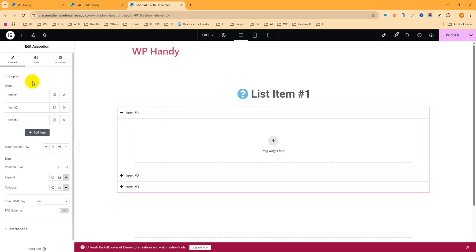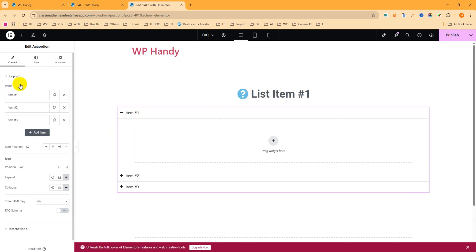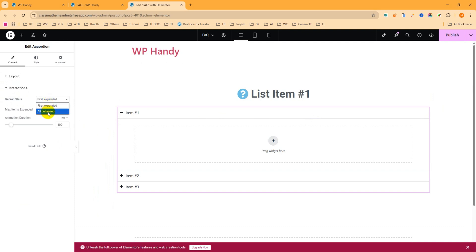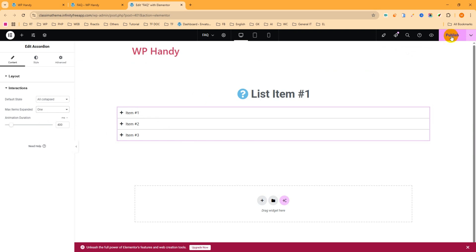We have three items. First, we want all items to be closed by default. Click on the Interaction section and you can see 'Default State' is set to 'First Expand Selected'. We want all collapsed, so select 'All Collapsed'. Then set Max Item Expand to 1, though if you want multiple open you can change that. Then publish from the top right.